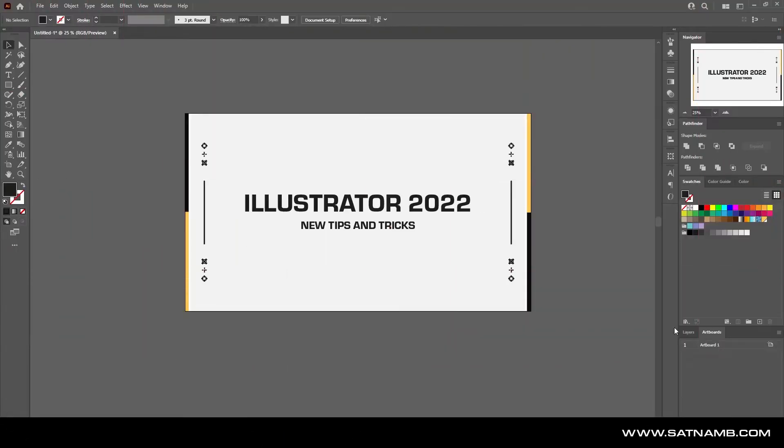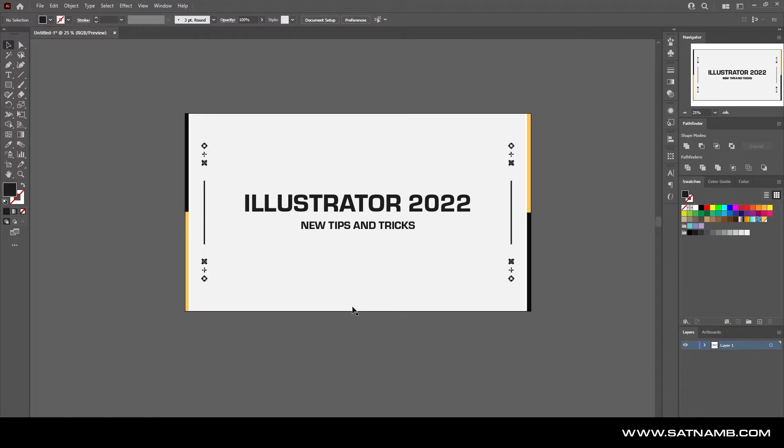Welcome back to my channel. Today we're looking at the new update for Illustrator 2022. This update has brought forward a bunch of new features which will definitely help change your workflows.